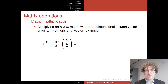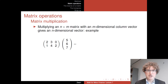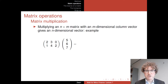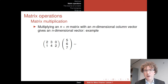Remember, a vector is a matrix with either one row or one column. Here we have the object [5, 6, 7], which is a column vector — it only has a single column. We are going to multiply this three-dimensional column vector with a matrix that is two by three: two rows and three columns.